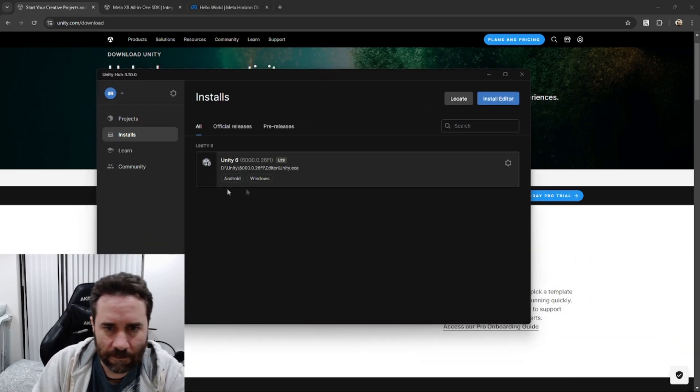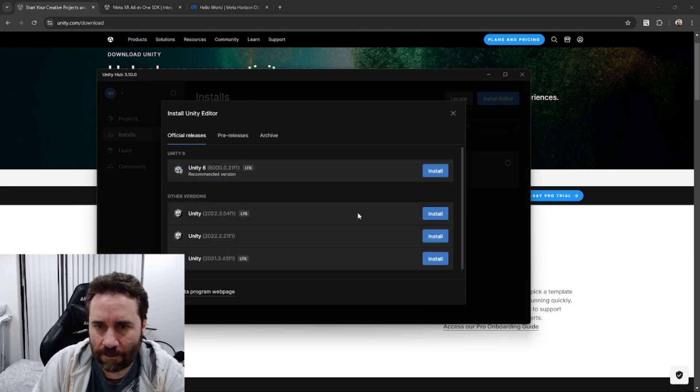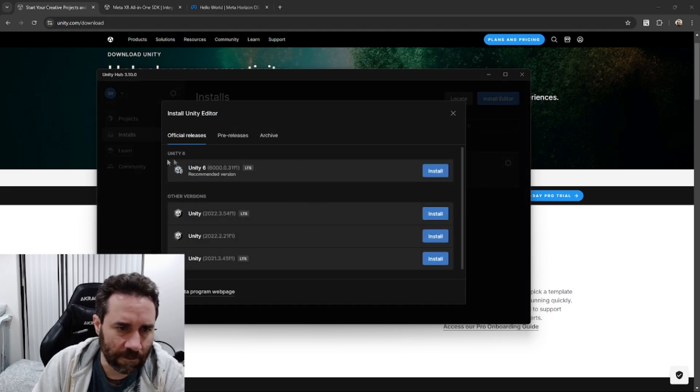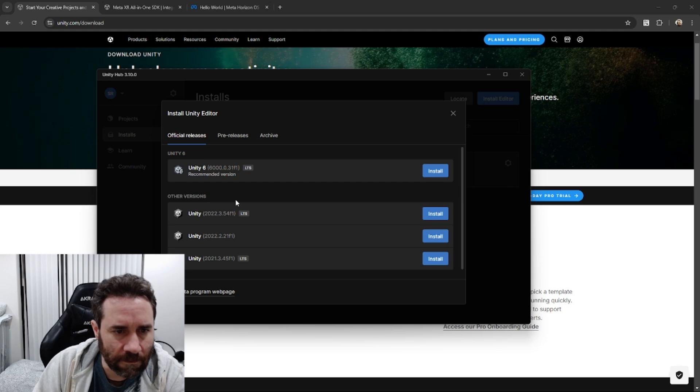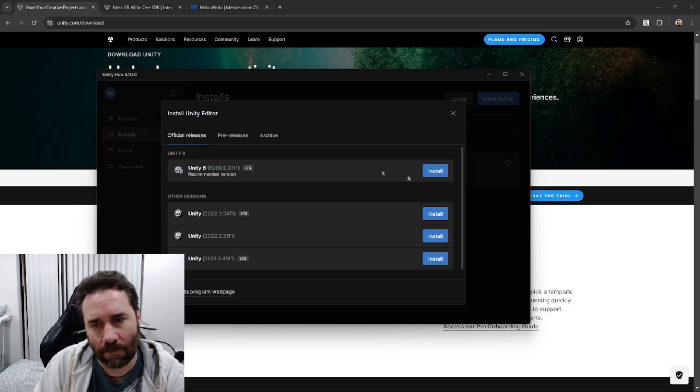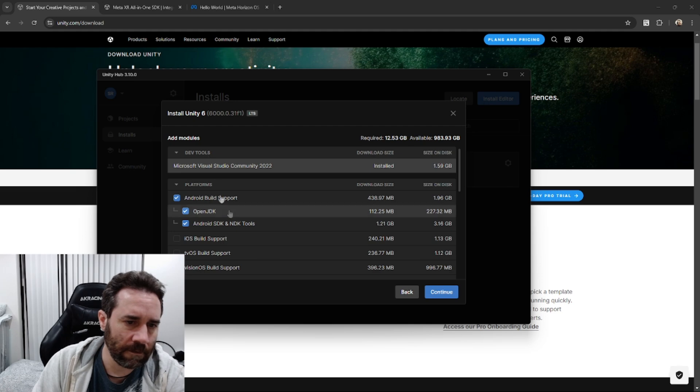Go to installs, install editor here, and get the most recent version of the LTS. So I'm going to get Unity 6.6000.031.F1 is the version I'm using. Hit install.